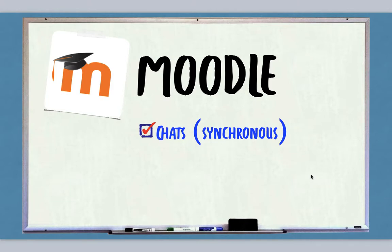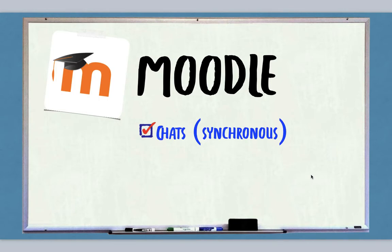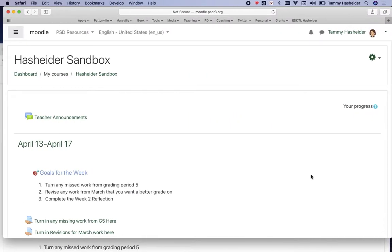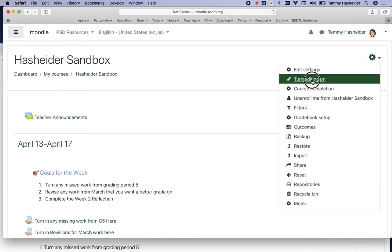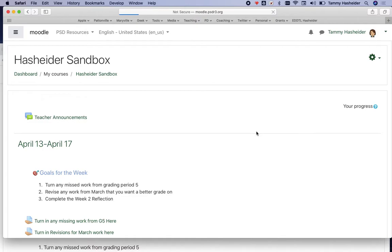It may be convenient to have a synchronous or real-time chat that works like text messaging with students, but this would have to happen at the same time. I'm going to show you how to add a chat, what the settings do, and how they work. I am in a Moodle course as a teacher, and I'm going to turn my editing on.